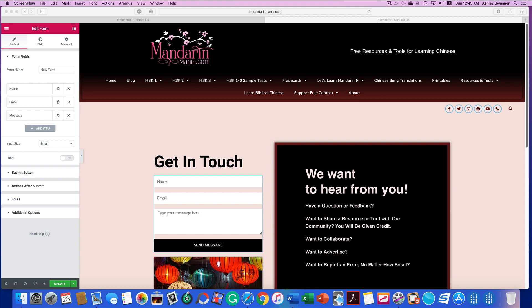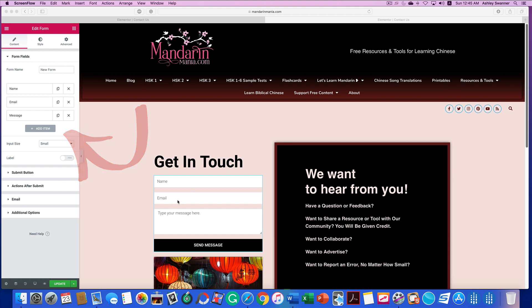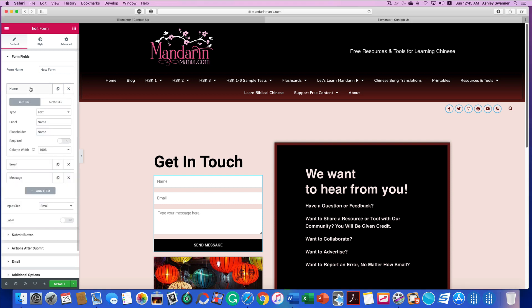As you can see on my screen I have my contact form open within Elementor. If you look to the left we're going to edit the form here. I have three fields on my form, the first of which is name.